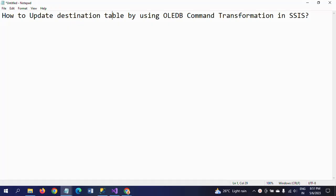Hello friends, this is Ramana. Today I will show a demo on how to update a destination table by using OLEDB Command Transformation in SSIS. If you want to update the data from the source to destination table...